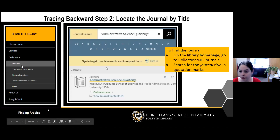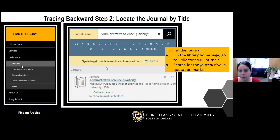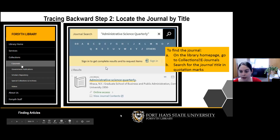For step two, find the journal on the left side of our library homepage in the collections menu — there's a link to our e-journals list, also available at the top of our library catalog. Search for the journal title in quotation marks. For example, I searched for Administrative Science Quarterly and found it.